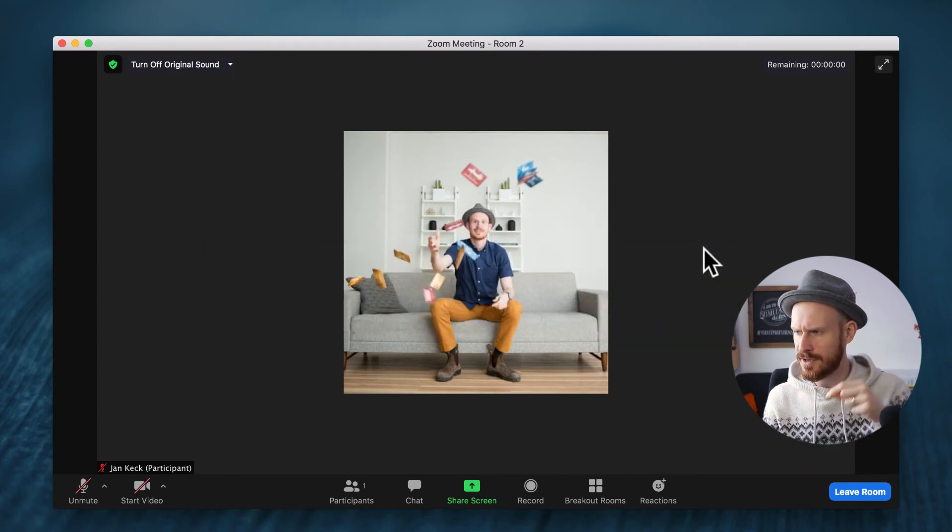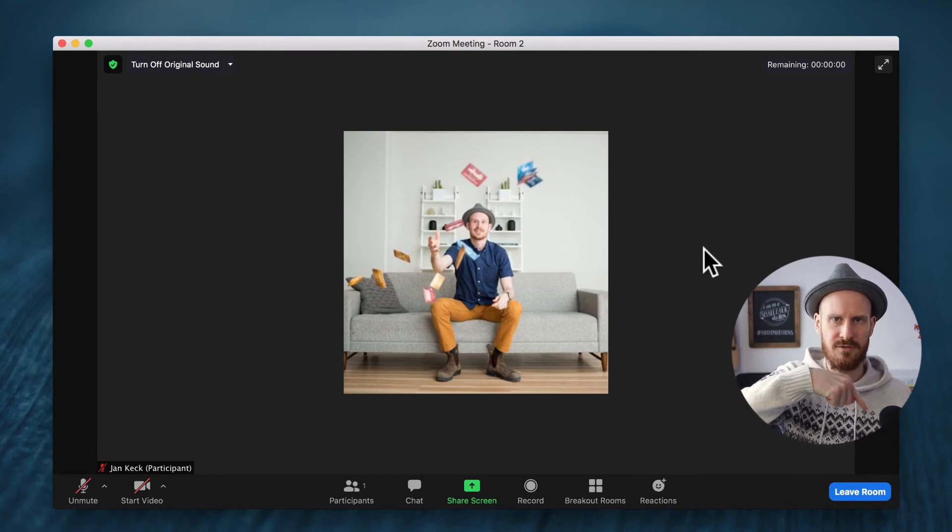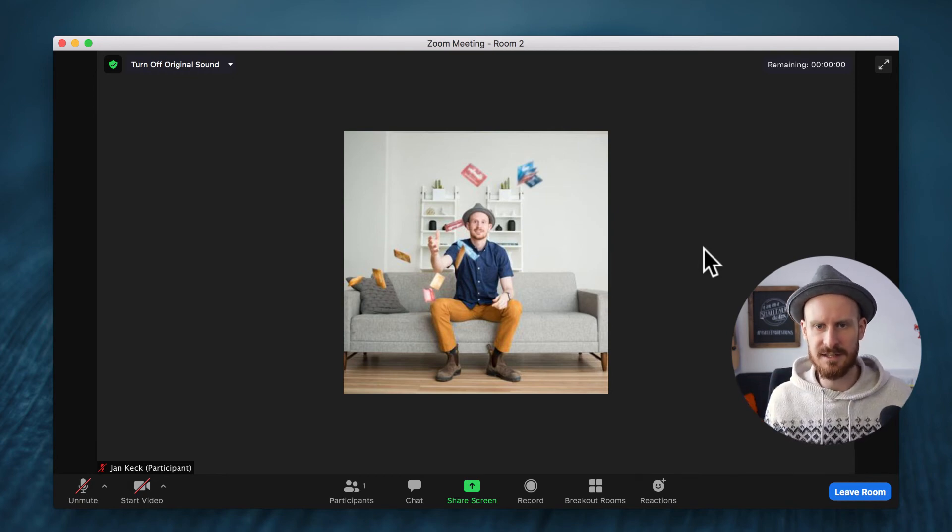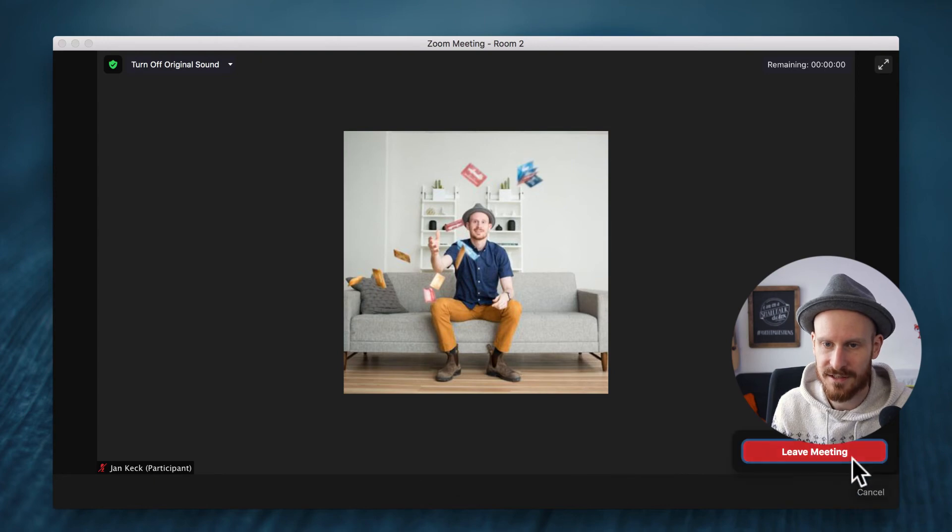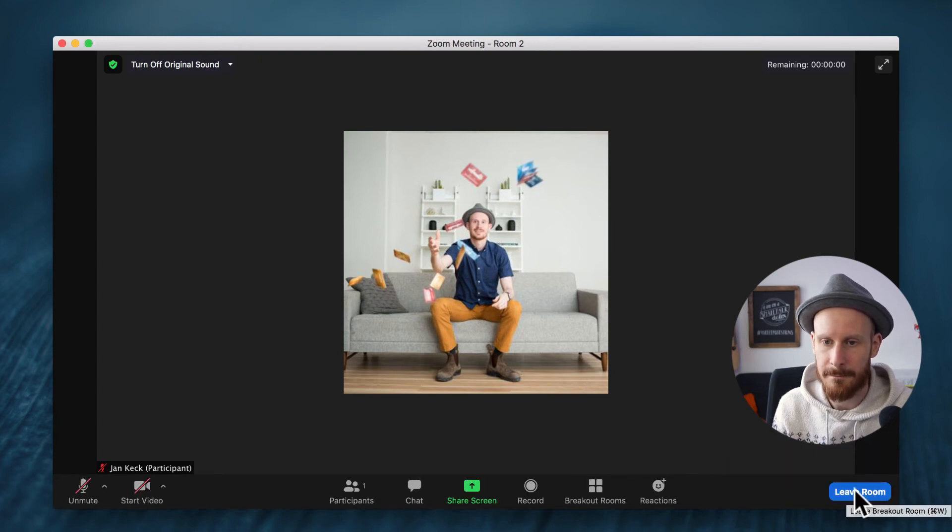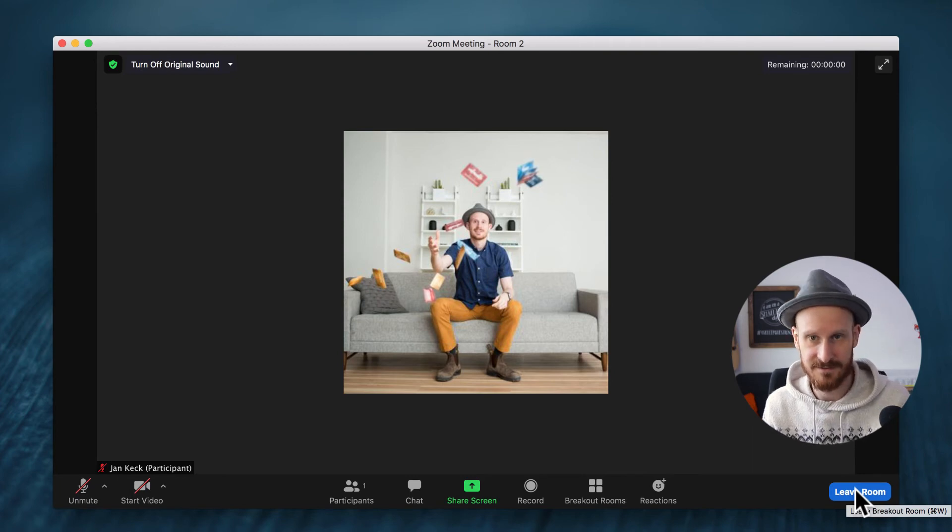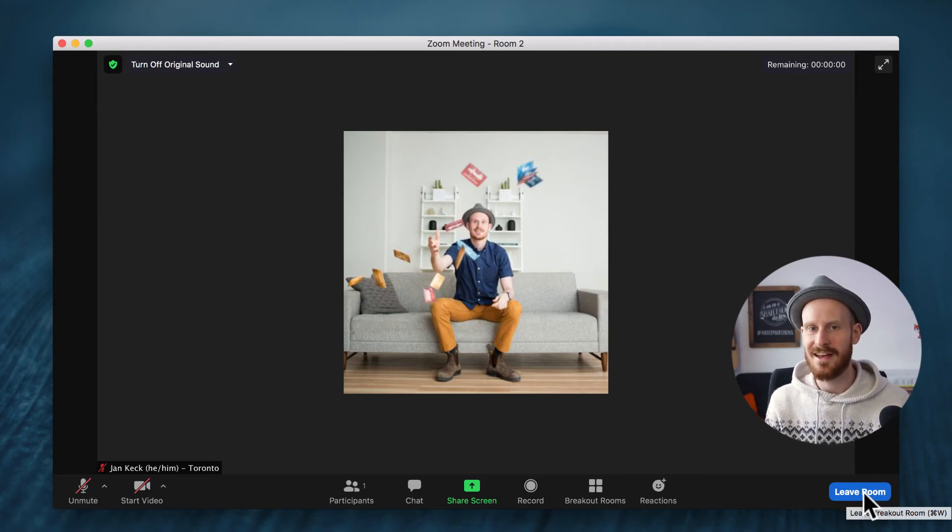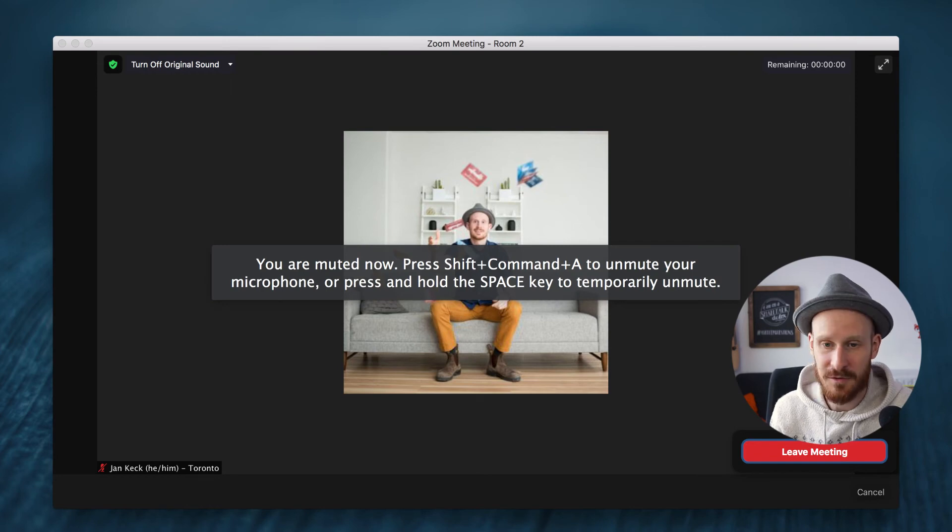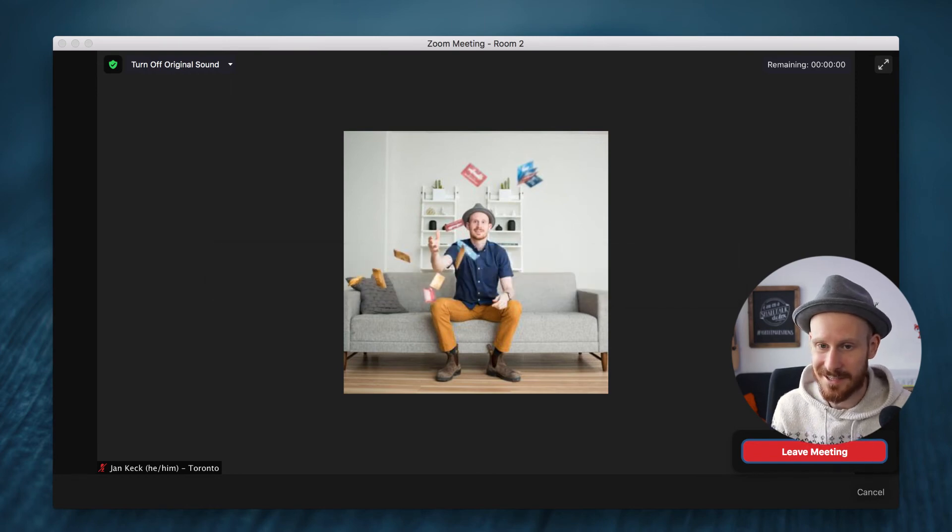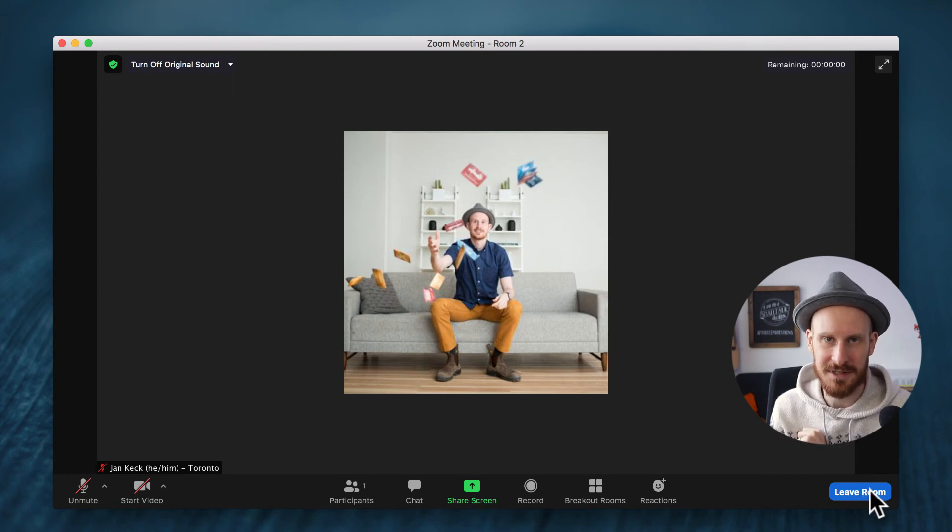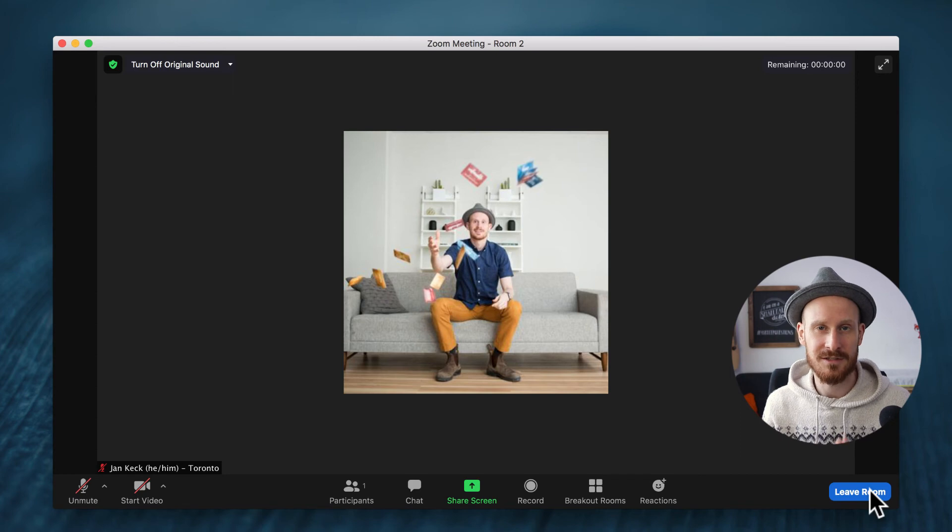One important thing is this button right here below me that says leave room. If you click this it will send you back to the main room of the meeting. You might be wondering why this says leave meeting and it doesn't say leave breakout room. Well the host when he set up this breakout room doesn't allow you to go back to the main room.